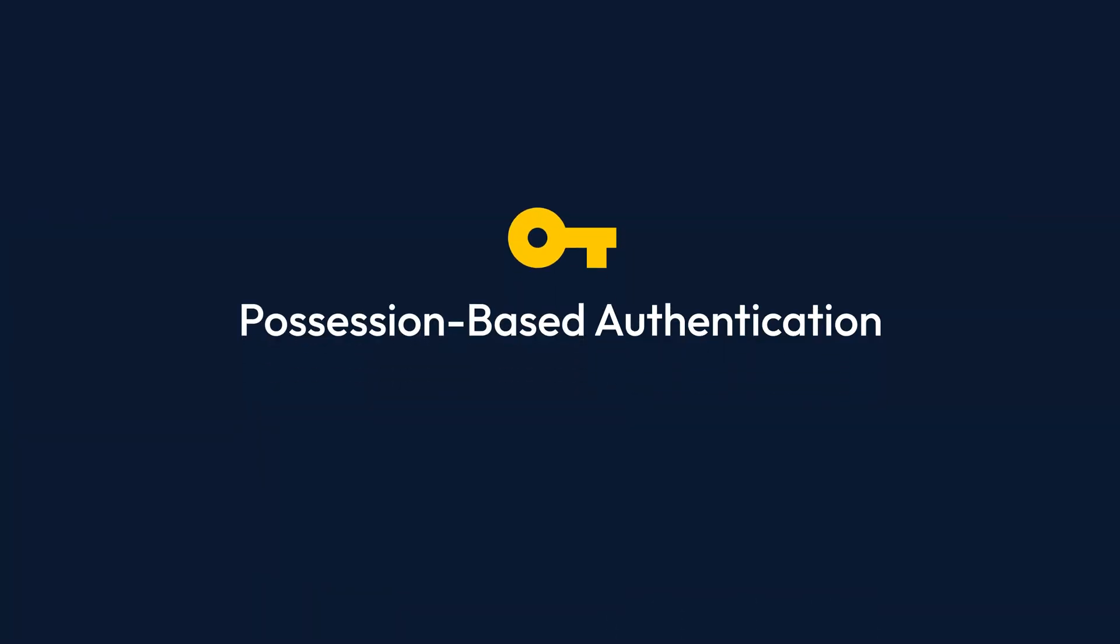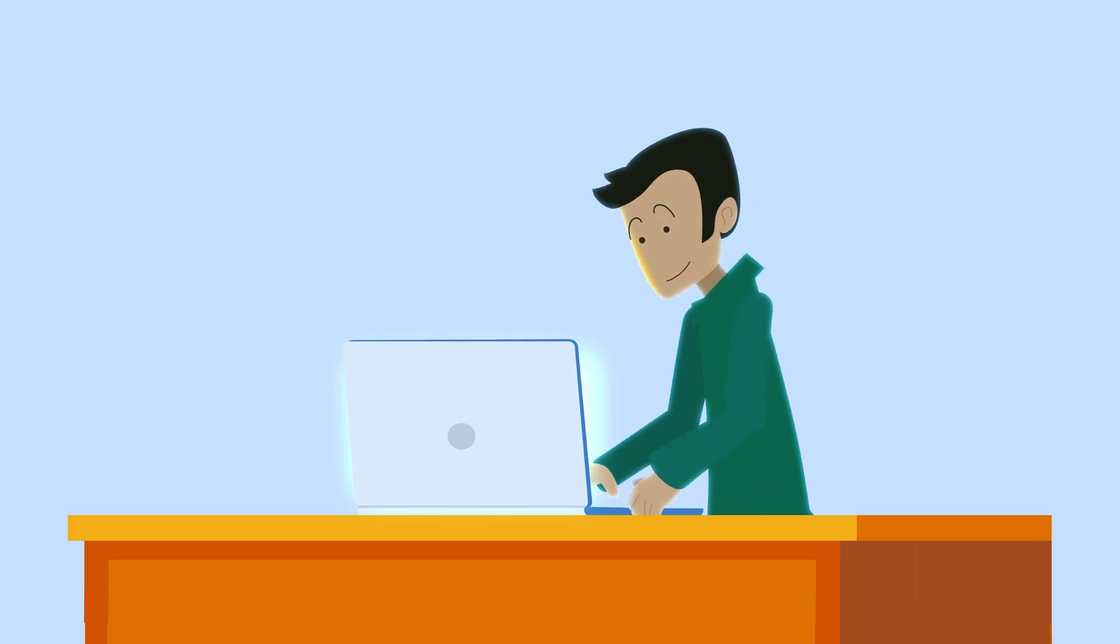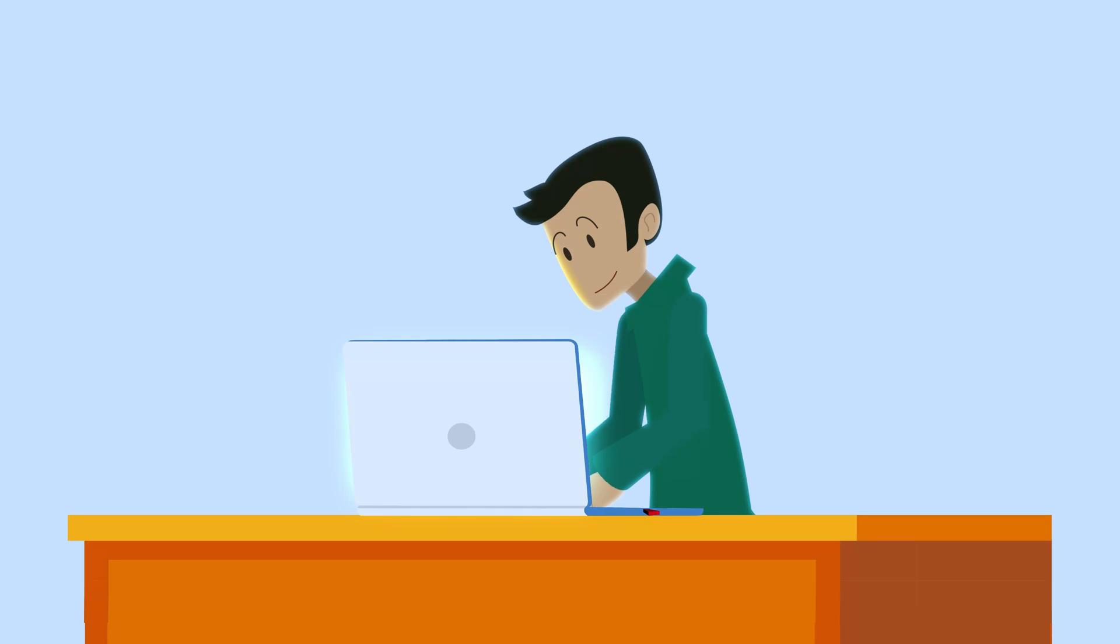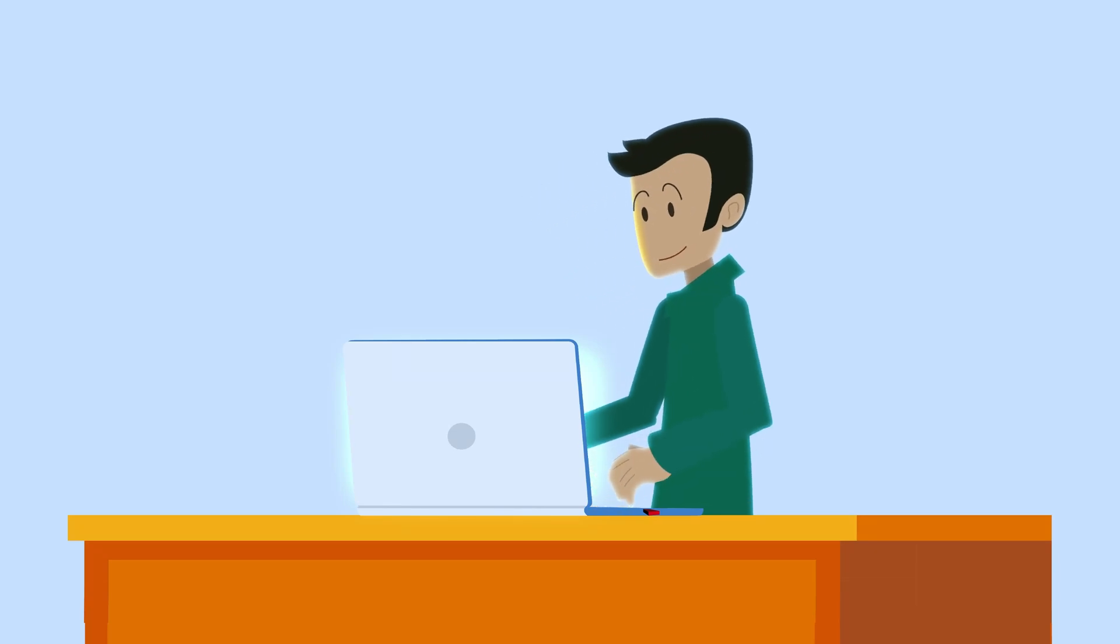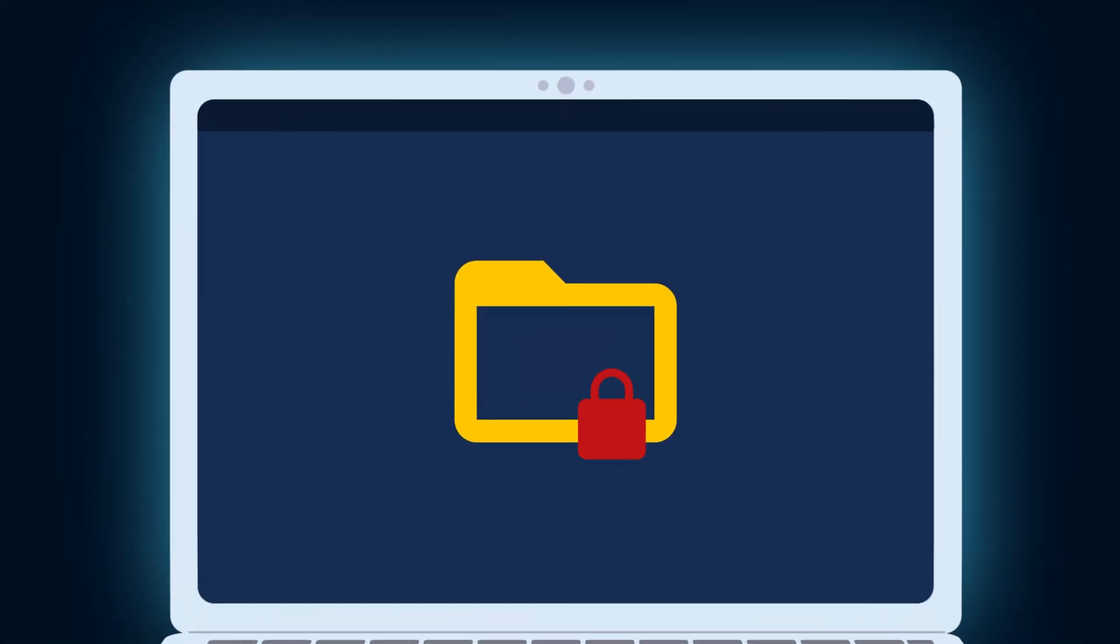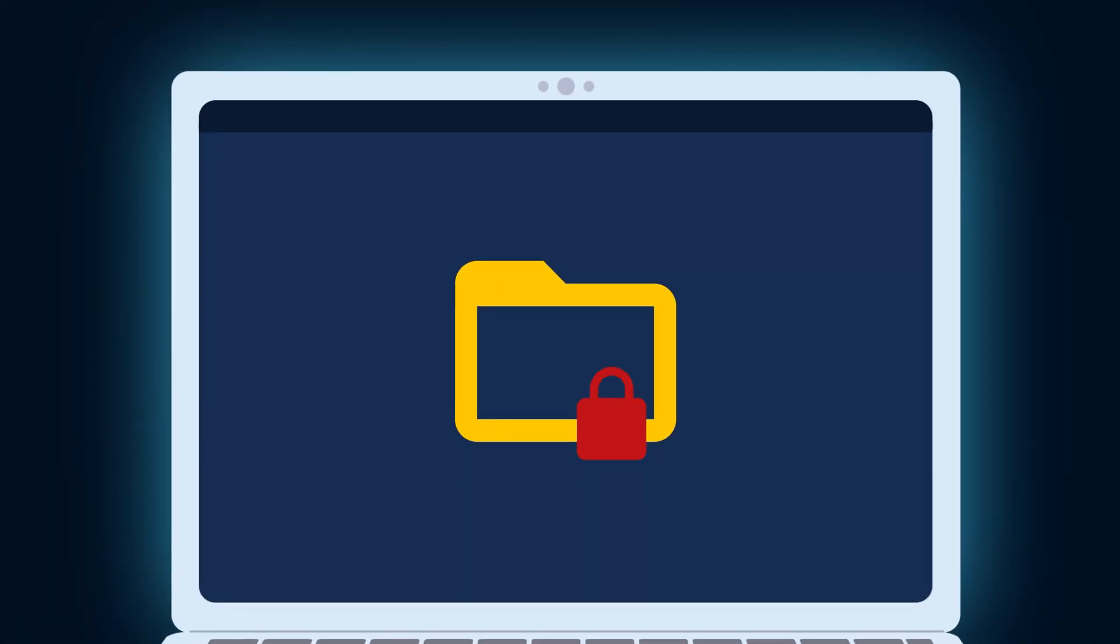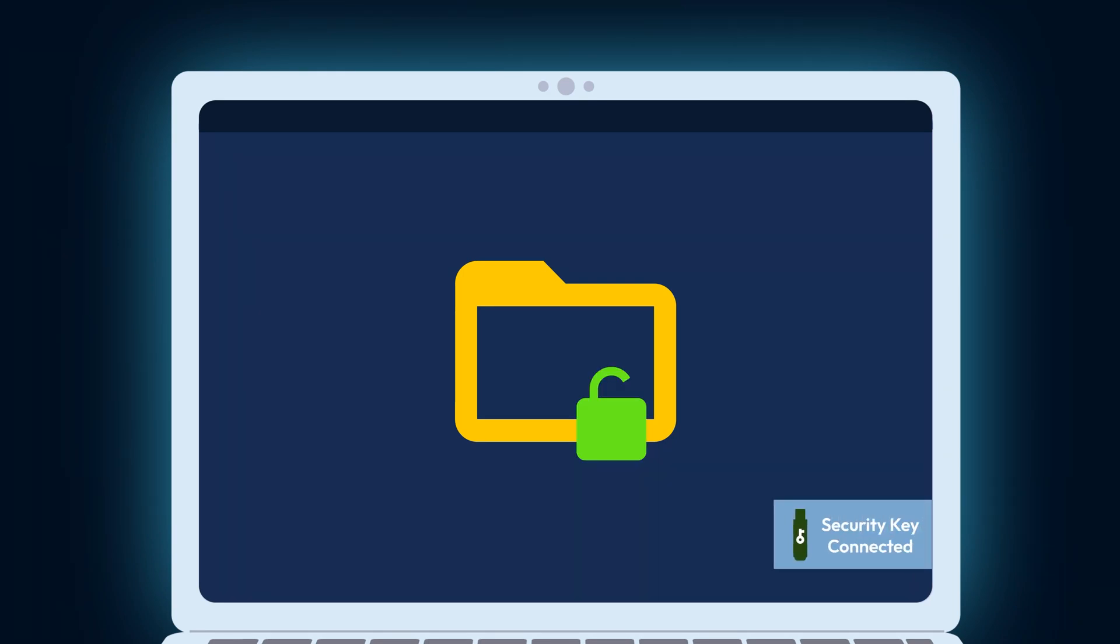Next is possession-based authentication, which verifies your identity through something you have, like a hardware security key. Think of a security key as an ID. When you log in to an account, you'll insert or tap it on your device, just like you'd access a building with your ID. Your device will sense the key, validate your identity, and grant you access.